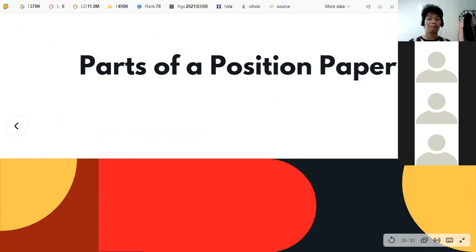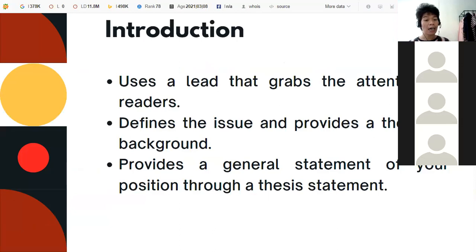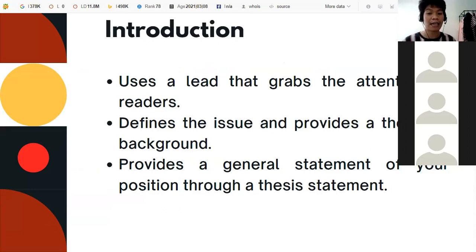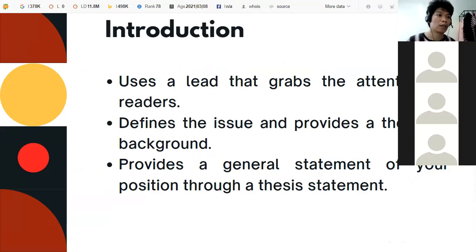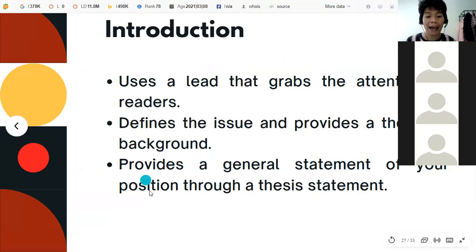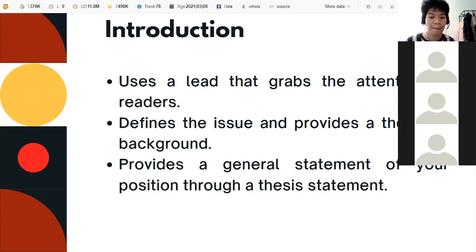In writing a position paper, there are necessary parts to follow — the basic essay elements: introduction, body, and conclusion. The introduction uses a hook that grabs the attention of the readers, defines the issue and provides a thorough background, contextualizing the setting and related information. It also provides a general statement of your position through a thesis statement. It's very important that your thesis statement is explicitly and directly stated because that is your stand or position about the issue.